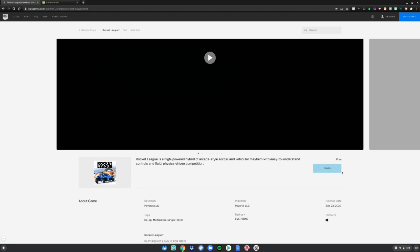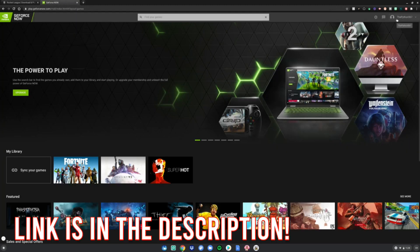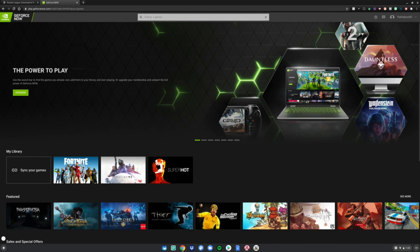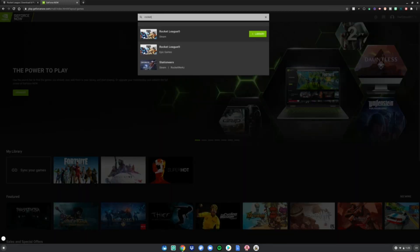Then you want to go to GeForce Now and then make an account or sign in if you already have one. Then go to the search bar and type Rocket League, but make sure it's the Rocket League for Epic Games, not Steam.